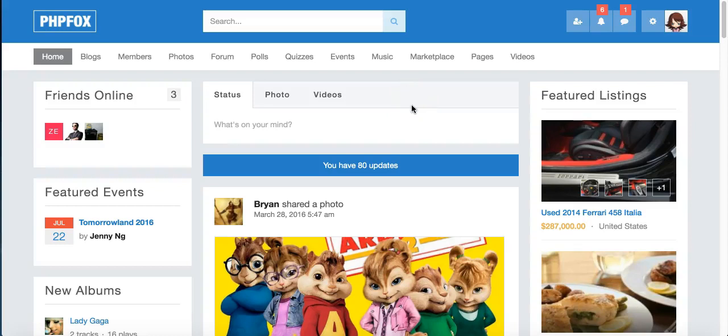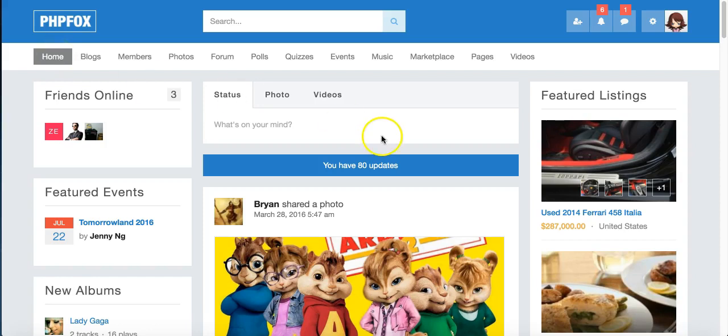Hi, this is Donna from PHPFox, and I'm going to take you on a tour of the 4.3 demo. I'm logged in and on the home page here.